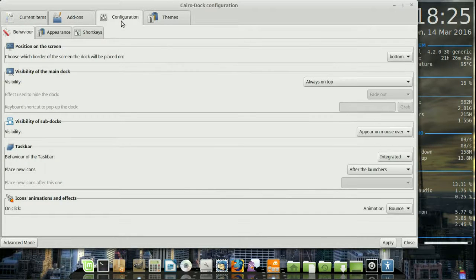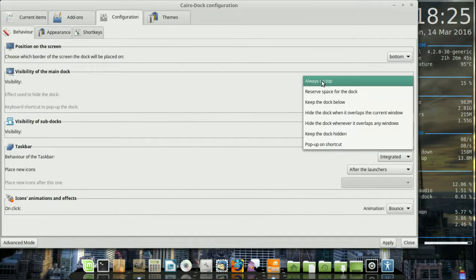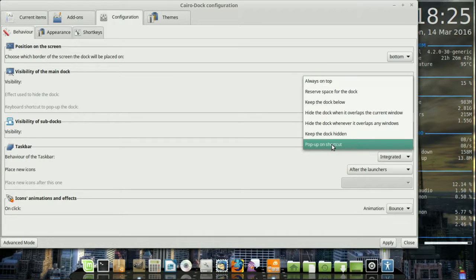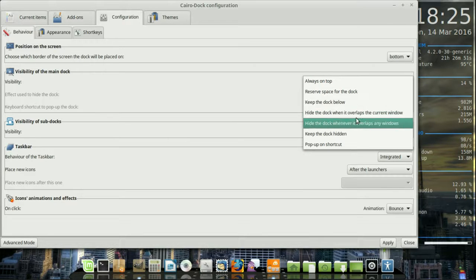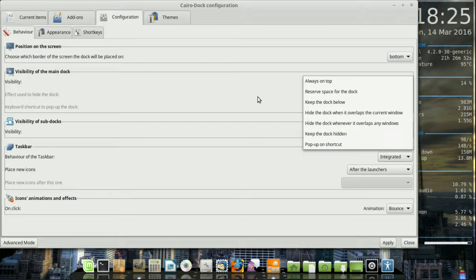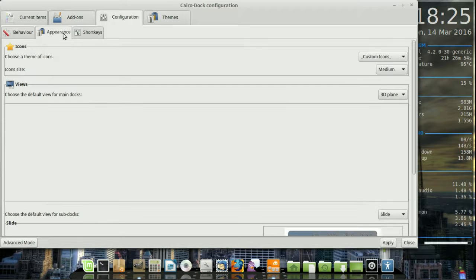I like for the most part the default settings. But we can have the visibility always on top which I prefer, or sort of pop up or keep the dock below. All sorts of little things here and there. That's fine. Moving across.